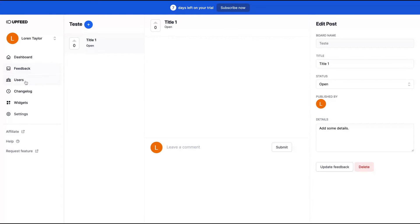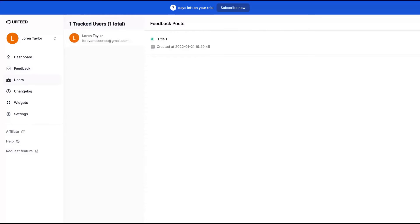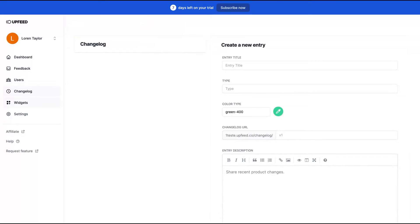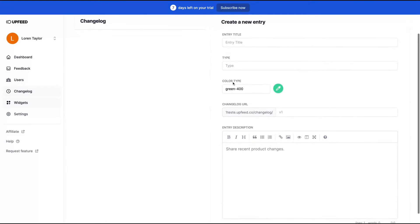Here on users, you can see the feedback posts. You have the users that interacted with Upfeed and the analytic side of the tool.